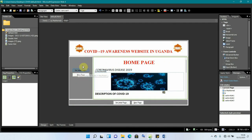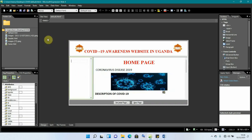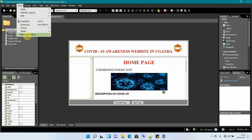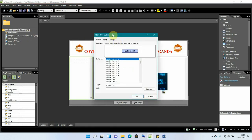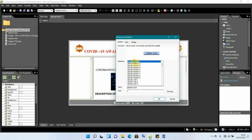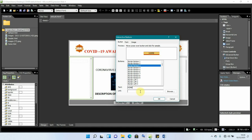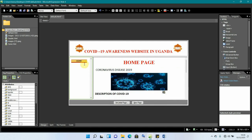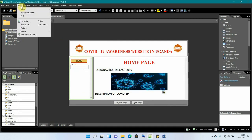Now we move to the navigation section. We click 'New Page' and create interactive buttons. Go to Insert and click on 'Interactive Button'. A dialog opens showing various button styles — select one you like. Change the text to 'Home' for the first button. We'll add the link later after creating all pages. Click OK and wait for it to load.